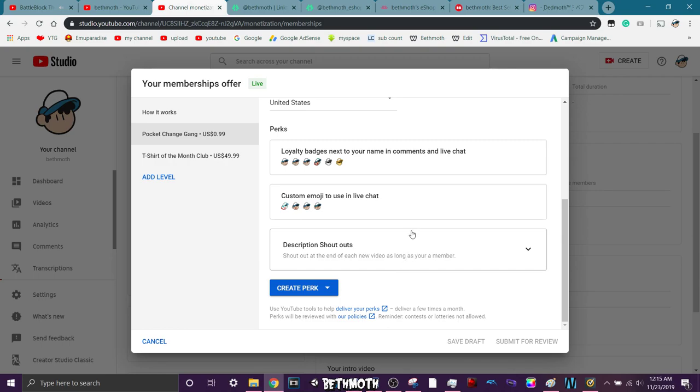Also, you'll be in the description of the video too. Your name won't be there. Just DM me on Instagram, tell me what you want your name to be on there. All that good stuff.